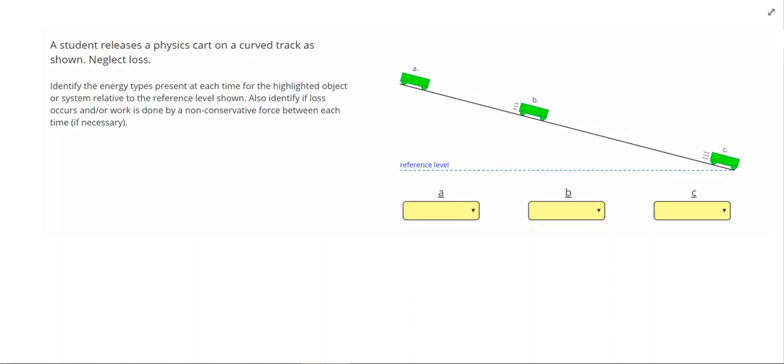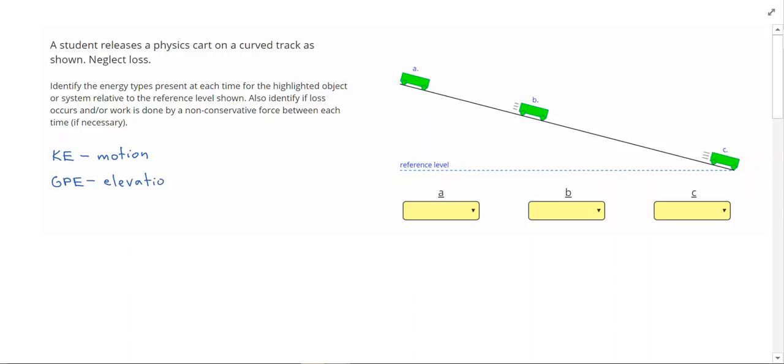In this video, we're going to work on identifying three types of energy. The three types are kinetic energy, abbreviated KE, which is energy of motion; GPE, which stands for gravitational potential energy or energy of elevation; and EPE, which stands for elastic potential energy, which is energy due to stretching or compressing.